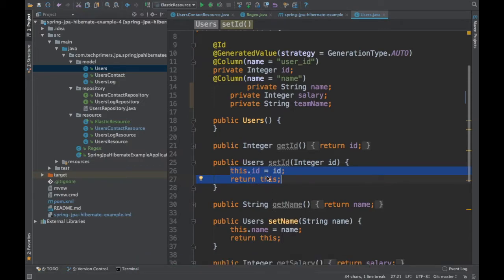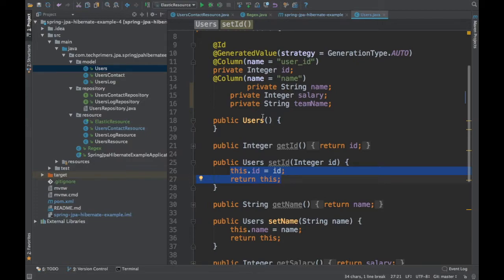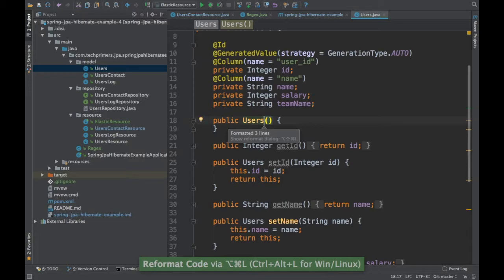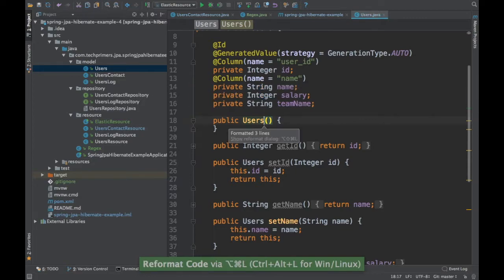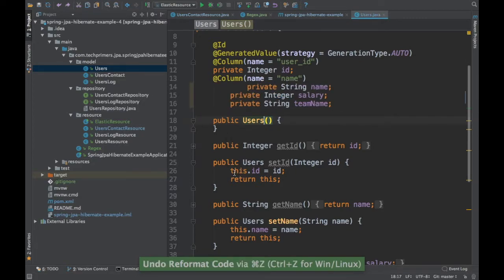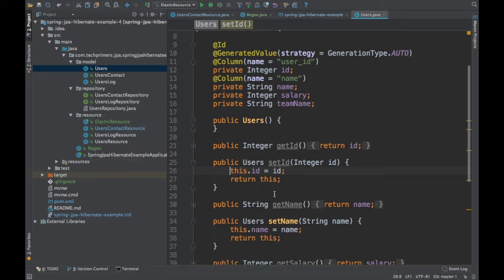If you want to auto-indent the whole file rather than just a specific method, use Ctrl Alt L on Windows or Command Alt L on Mac. It automatically aligns all lines in the entire file. You can see all lines get aligned instantly with this shortcut.